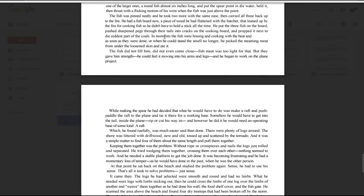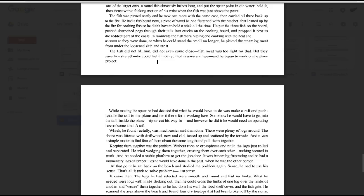He put the three fish on the board, pushed sharpened pegs through their tails into cracks on the cooking board, and propped it next to the reddest part of the coals. In moments the fish were hissing and cooking with the heat, and as soon as they were done, or when he could stand the smell no longer, he picked the steaming meat from under the loosened skin and ate it. The fish did not fill him, did not even come close. Fish meat was too light for that, but they gave him strength. He could feel it moving into his arms and legs, and he began to work on the plane project.